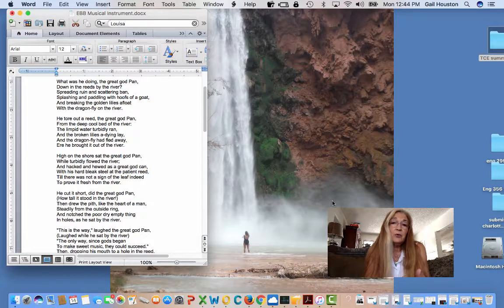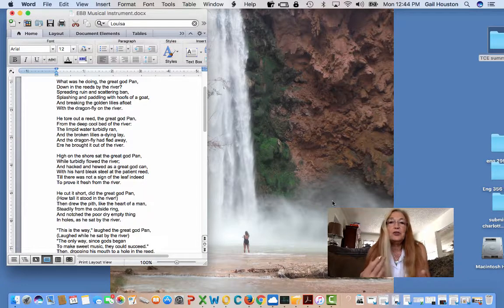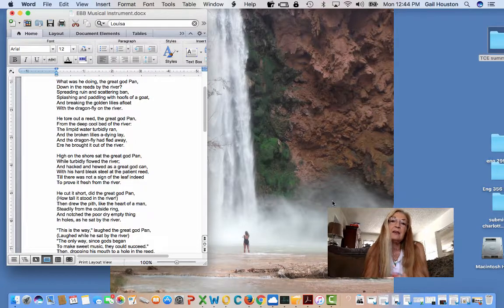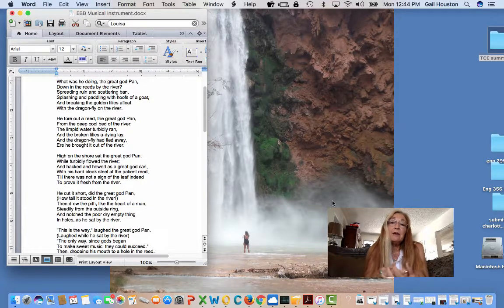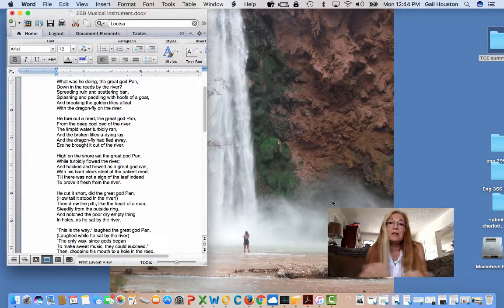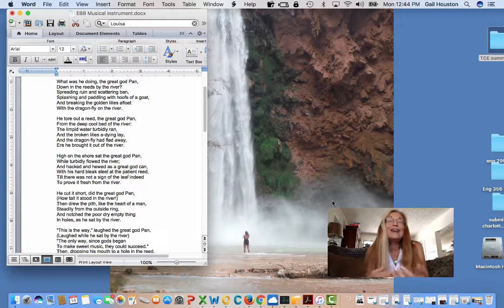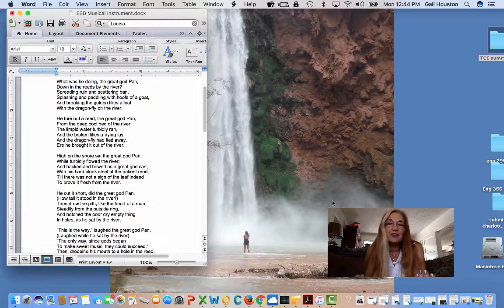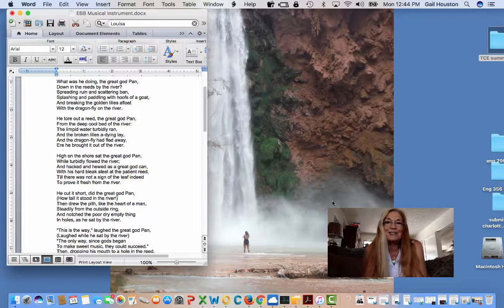And so any woman who ventures into the public sphere to write, to speak publicly, is viewed as possibly a fallen woman. There are connotations of that because she becomes a public woman, for goodness sakes.